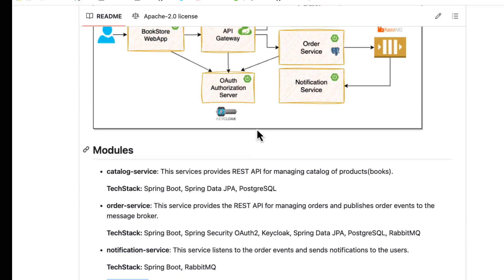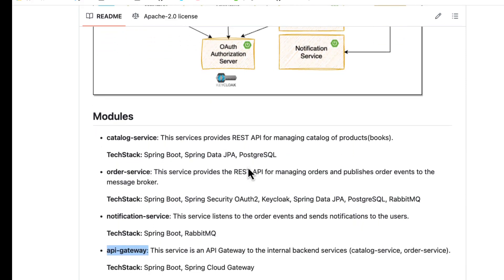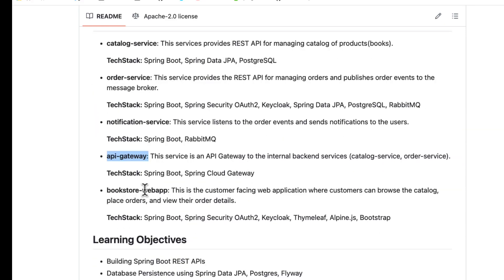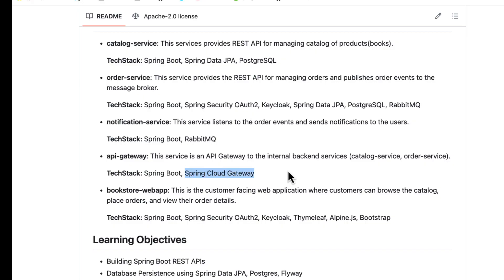We are going to talk more about the API gateway in the upcoming videos. Here we are going to use Spring Boot and Spring Cloud Gateway for implementing our API gateway.